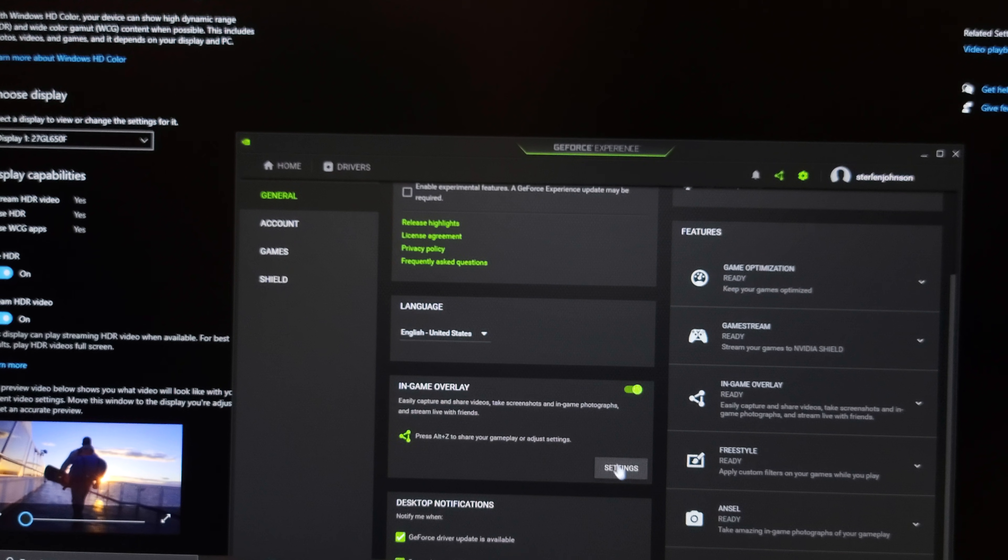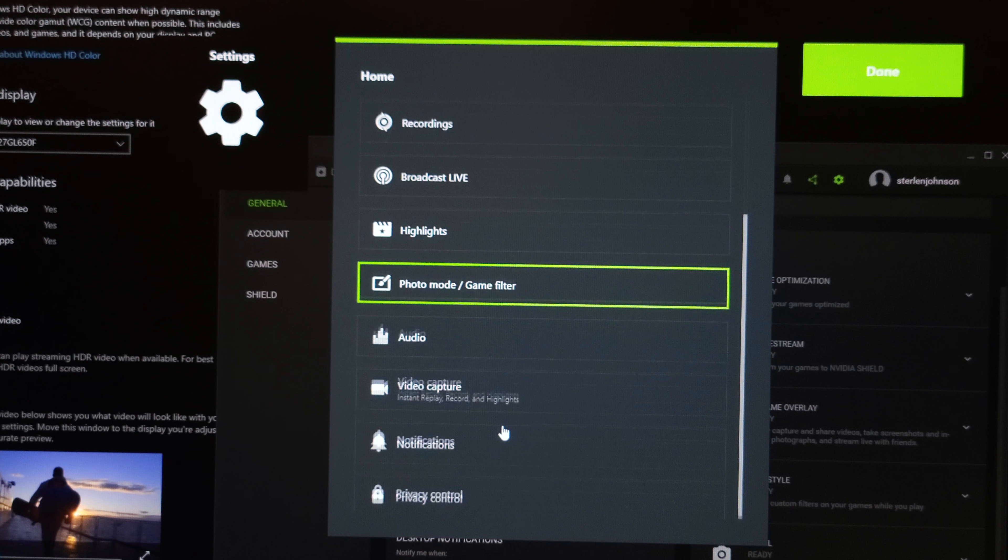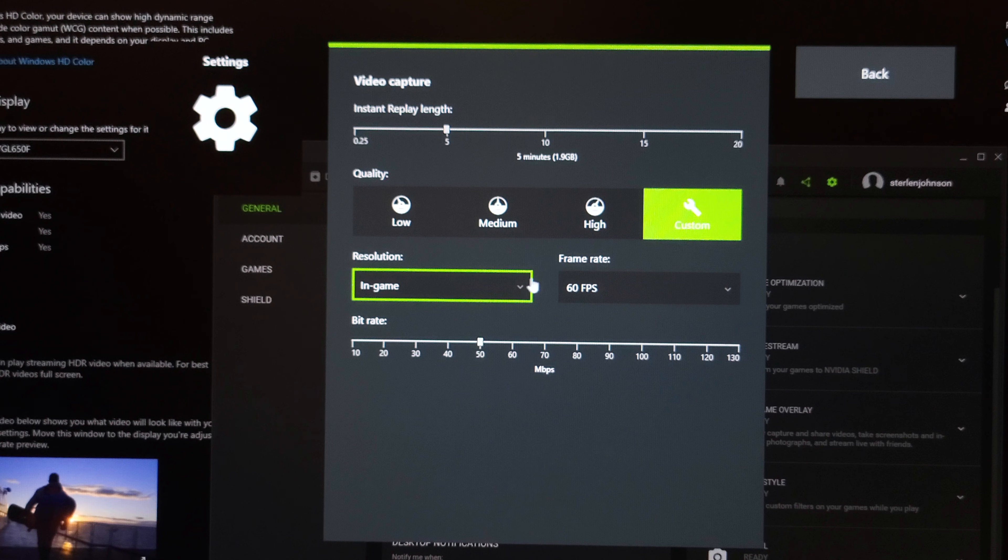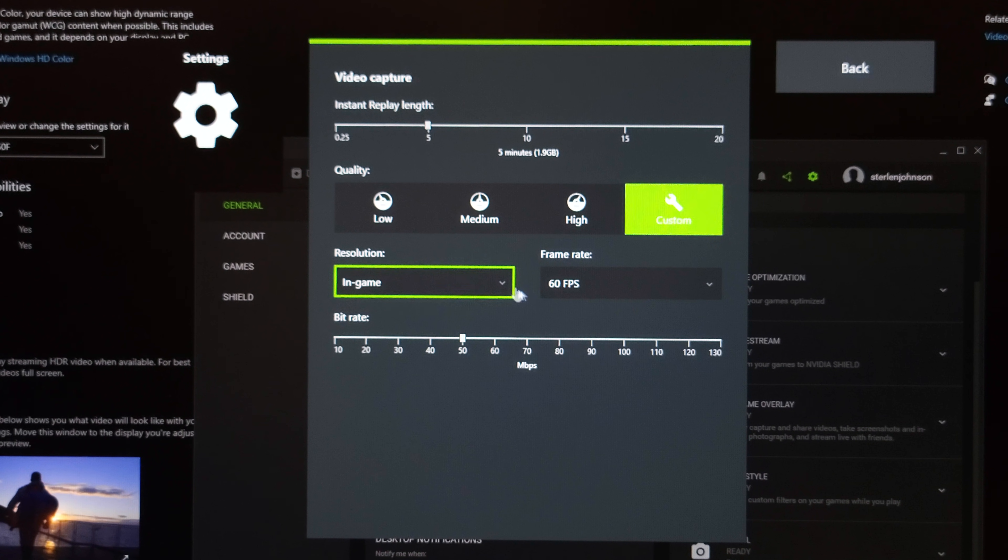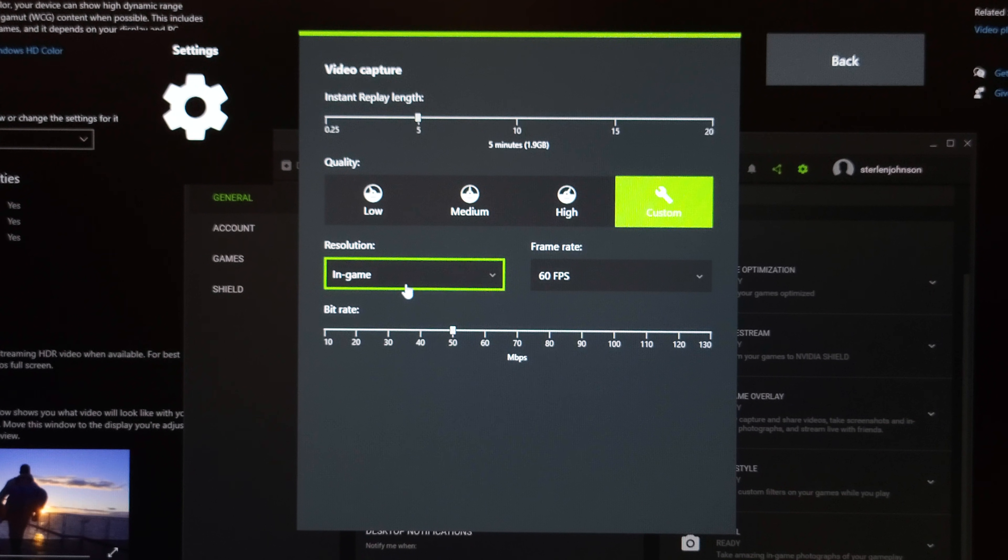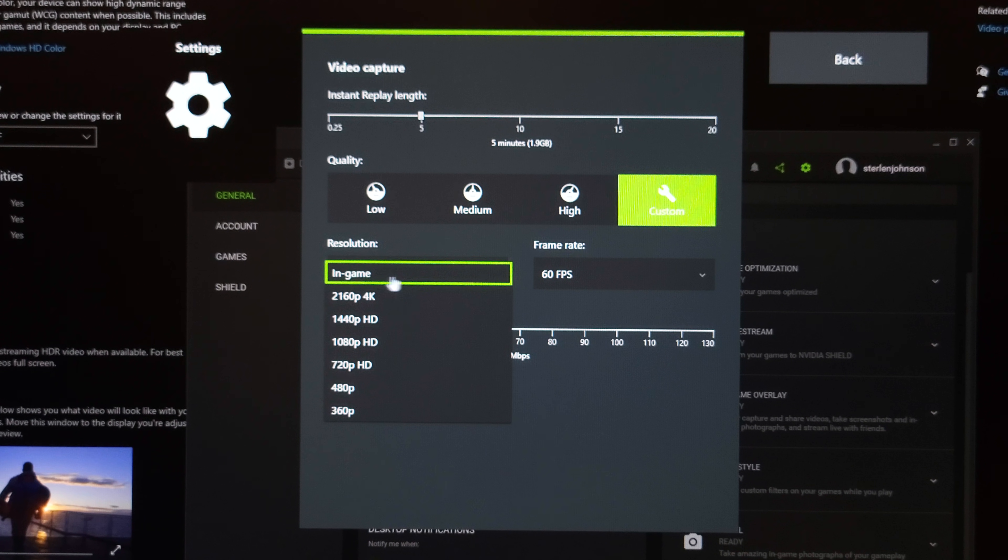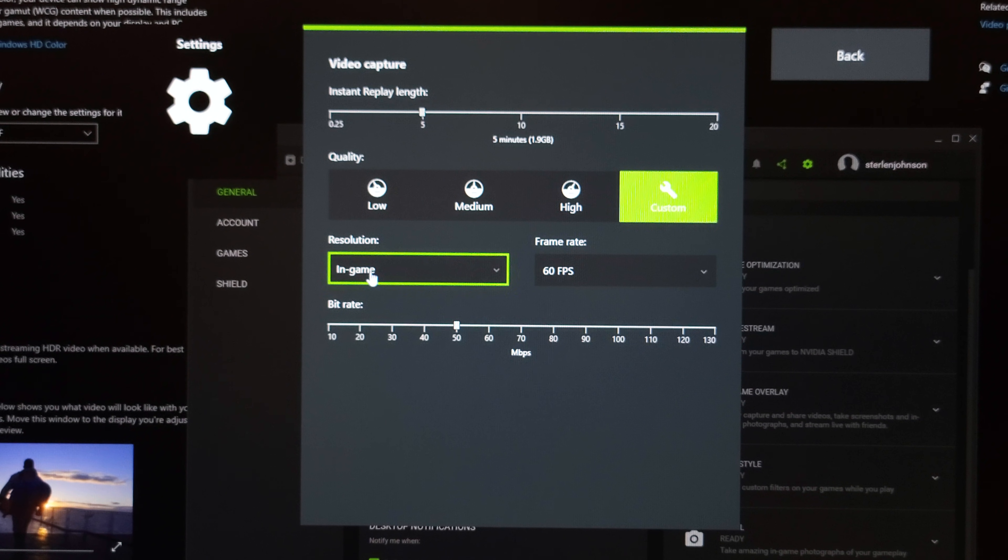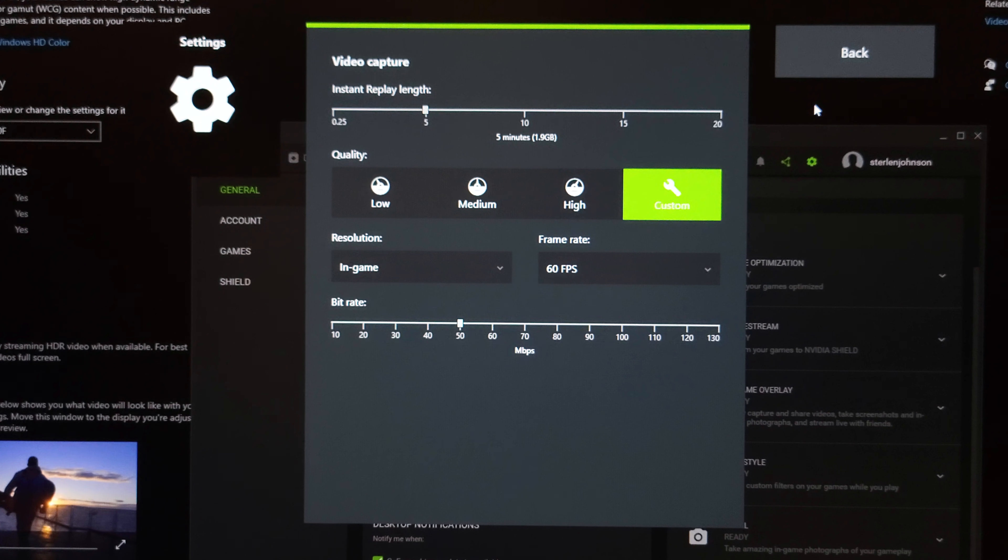Once you go down here, let's go into our overlay. Let's go down to video capture. Make sure this is set to custom and you have the 60 FPS if you want, and make sure it's the in-game resolution. That's the most important part. Do not set it to anything else but only in-game. And after that, we're done.